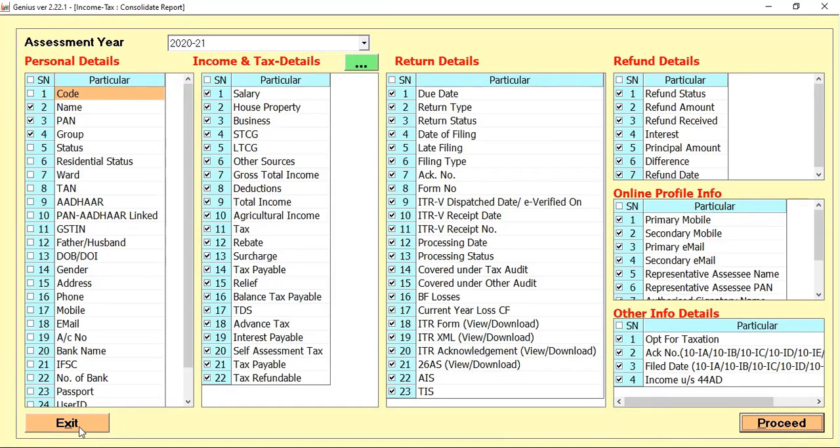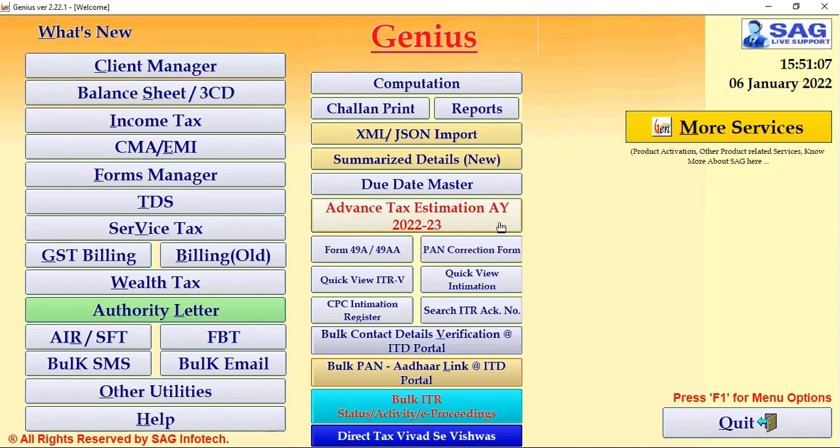This is the complete detailing of our first option which is the Summary Detail or we say the Consolidated Report.